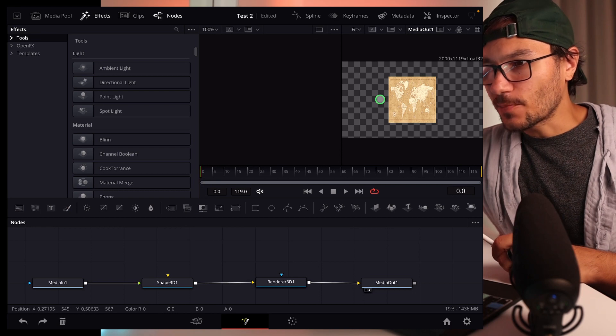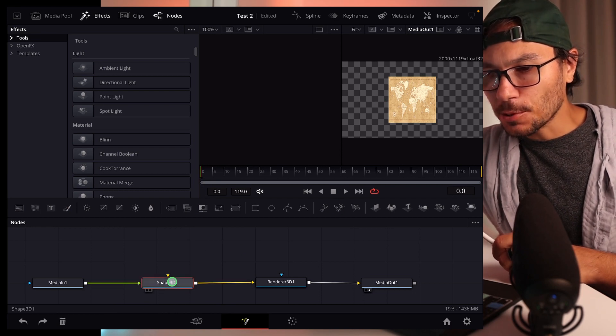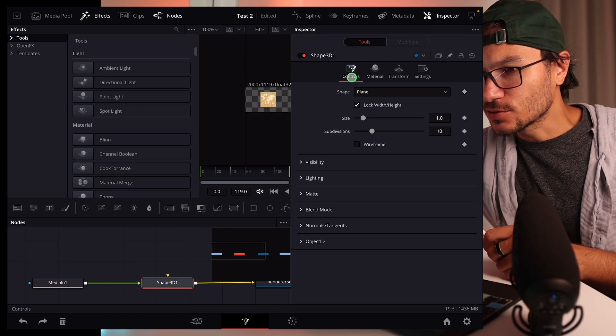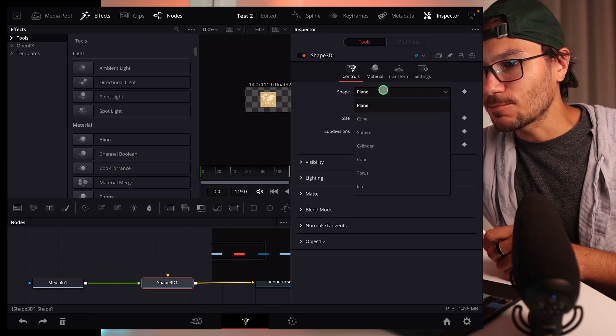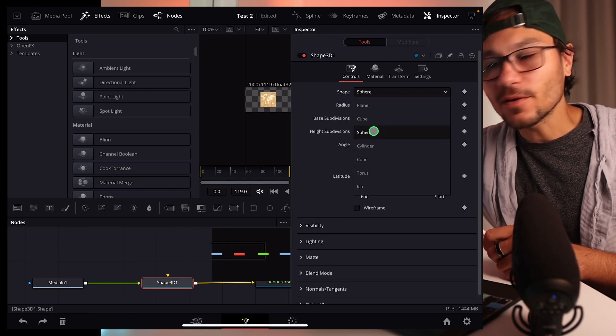So now we have our map here. Now we can go here to the shape 3D and go to the inspector. And here on the controls and shape, we don't say plane, we can now say square.